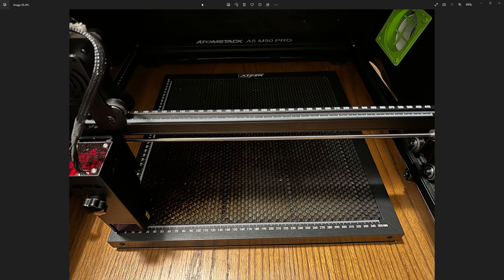So for this video I'm going to be doing it on the setup you see right here with the Atomstack and a standard honeycomb bed.